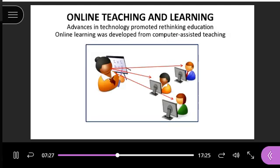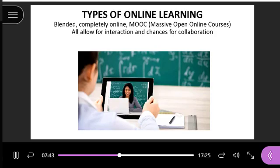With advances in technology, they started rethinking education and tried to develop ways to use technology to help with learning — that's kind of where online learning came from. The book talks about the three main types of online learning: blended, completely online classes, and MOOC classes, which are Massive Open Online Courses. All of these on some level allow for interaction and chances for students to collaborate with each other.